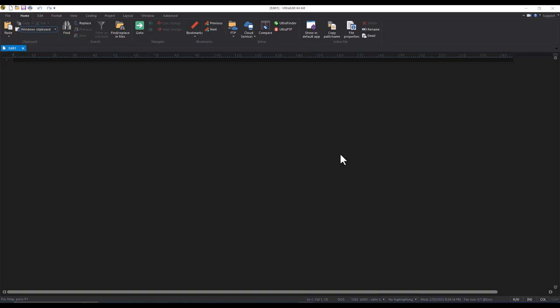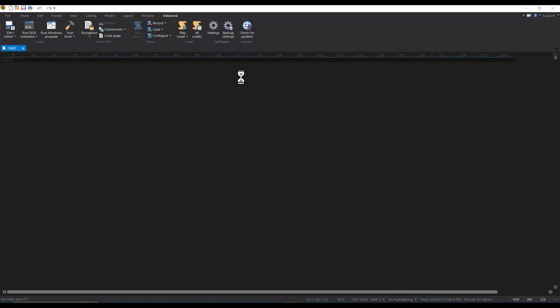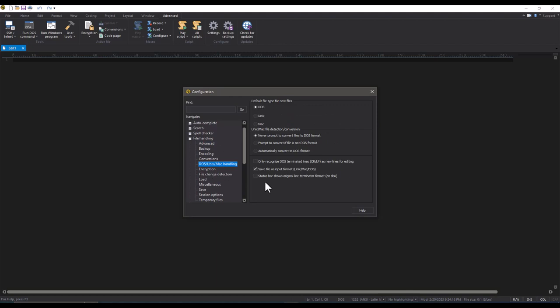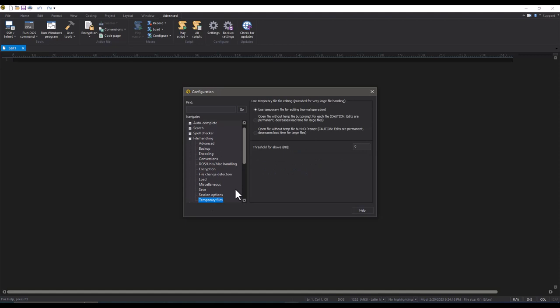To fully optimize UltraEdit for large file handling, several settings need to be modified. Go to Advanced Settings, then File Handling, then DOS/UNIX/MAC Handling, and make sure that 'Never prompt to convert files to DOS format' is selected. Then go to File Handling, Temporary Files, and select 'Open file without temp file, but no prompt.' For the threshold, set a reasonably large value like 50,000 — approximately 50 megabytes — so all files over 50 MB will not use a temp file.